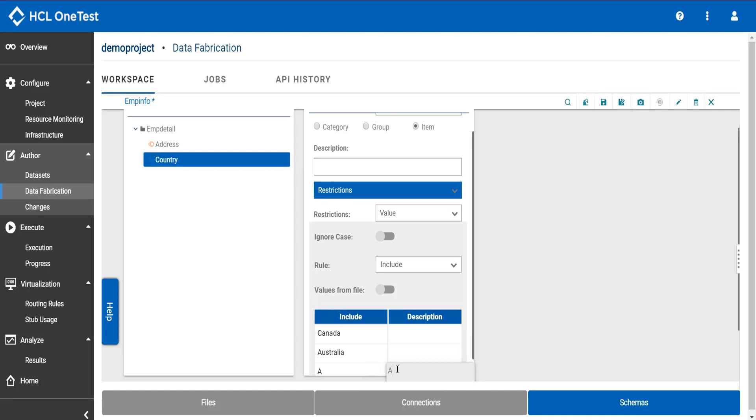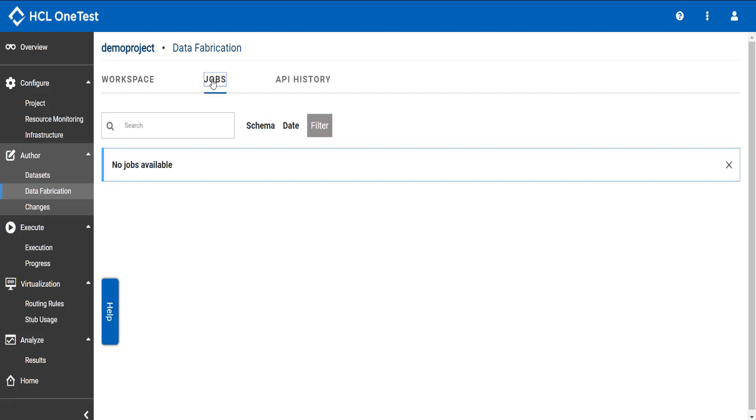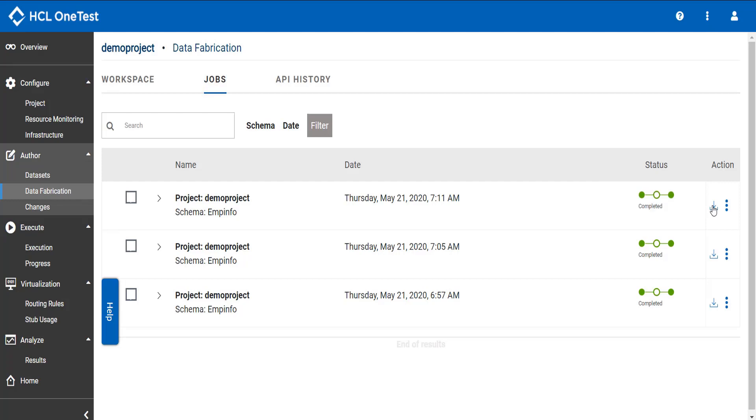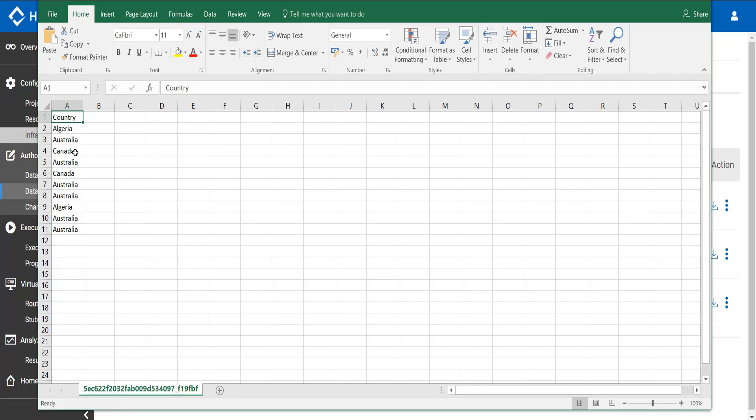Go to jobs tab to see the results. Click download button to view the result. Here you can see the generated test data consists of only three values: Algeria, Australia, and Canada which has been selected randomly.